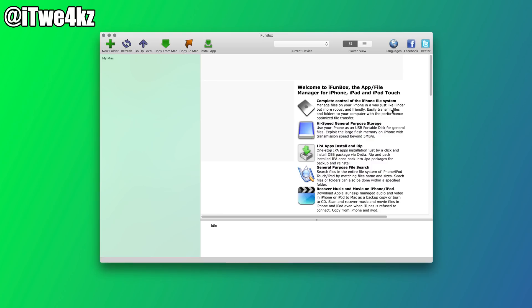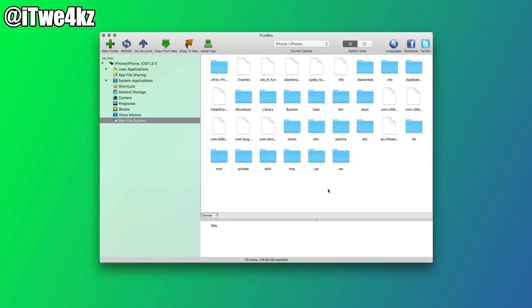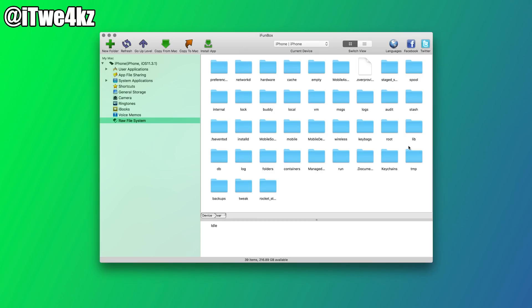Once you have your device jailbroken and you install Apple File Conduit 2, this is actually going to completely open up your device so you can navigate everything right here in iFunBox. If we open this up you can see there are several more directories. We can go into var and go through — this is basically just like having iFile or Filza with the ease of a nice GUI, rather than doing it on your device or going through SSH if you don't know Linux commands.